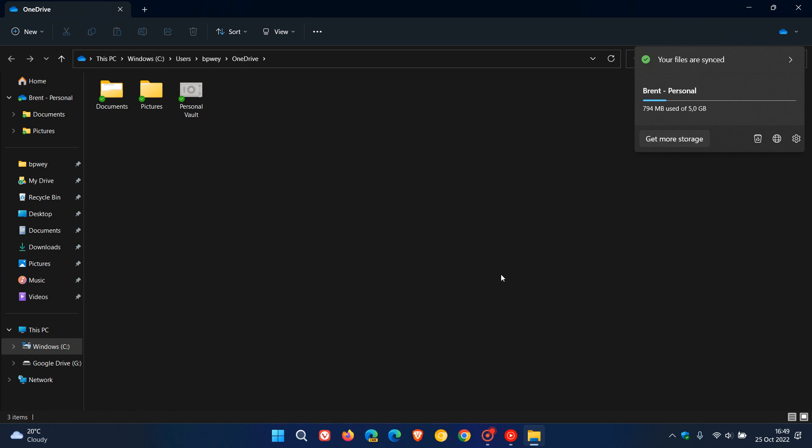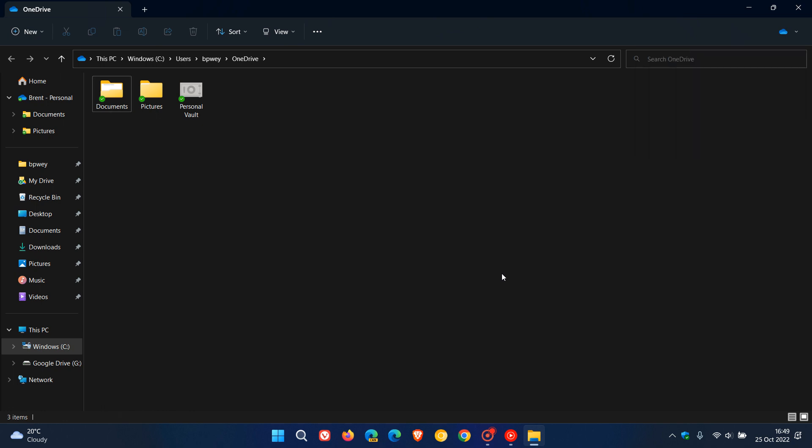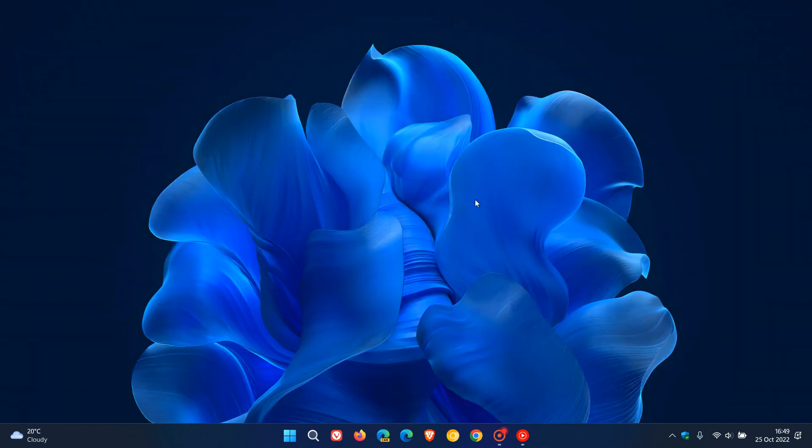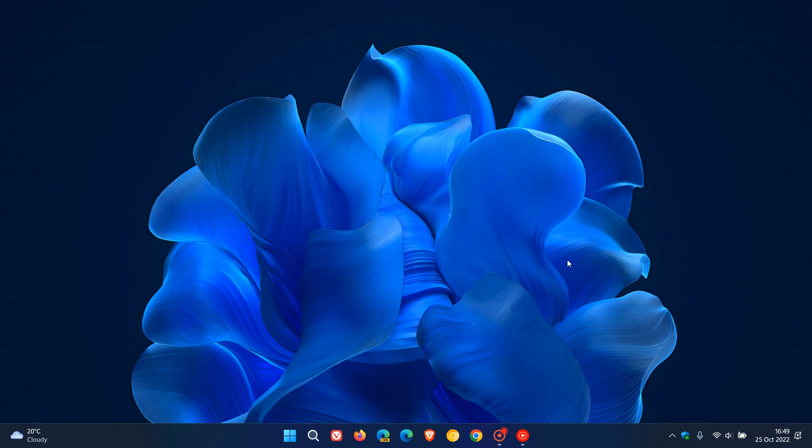So that's how you can change the default home page and the startup page of File Explorer to This PC and your OneDrive page, just giving you a couple of extra options in Windows 11 version 22H2. Thanks for watching and I will see you in the next one.